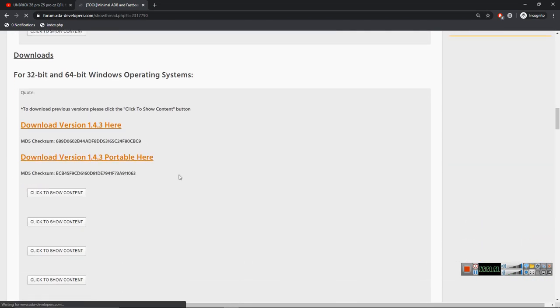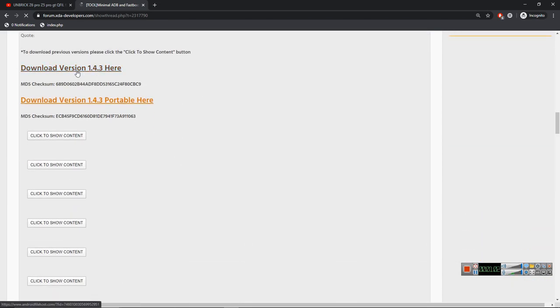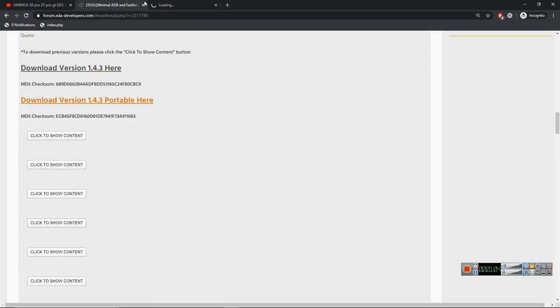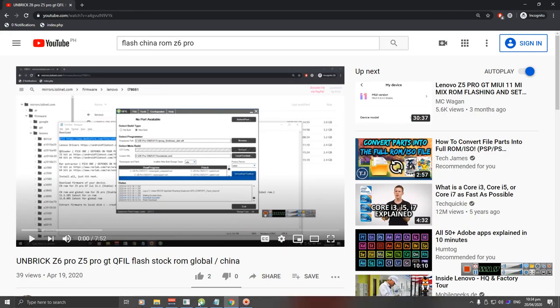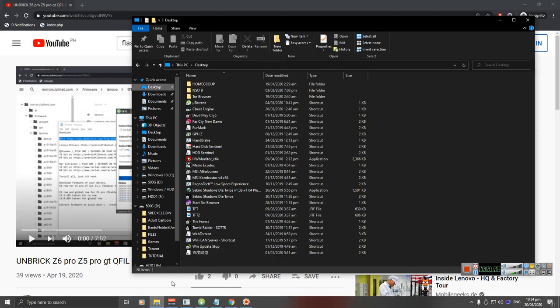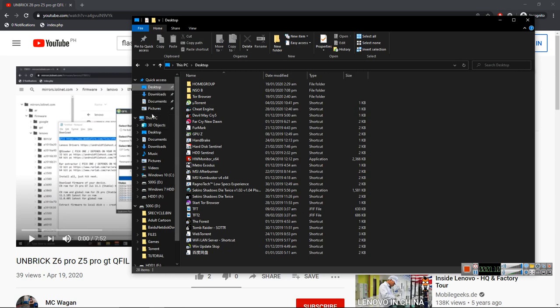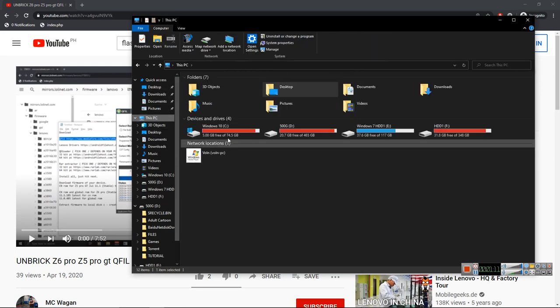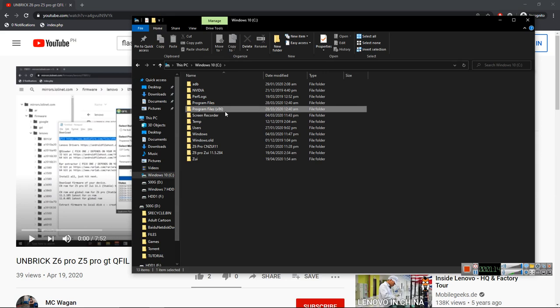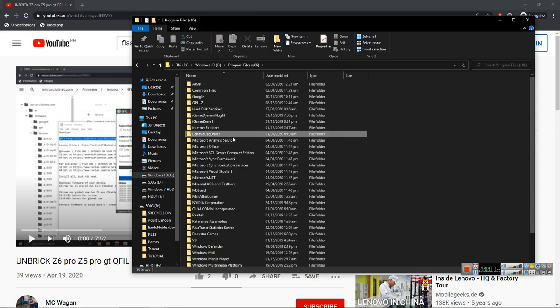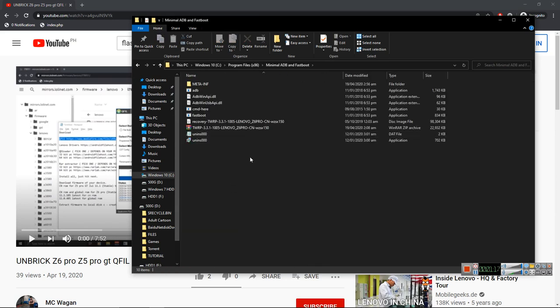And download here. After installing this, just hit next and the download folder will be at your local disk C, program files x86, and minimal ADB and fastboot.